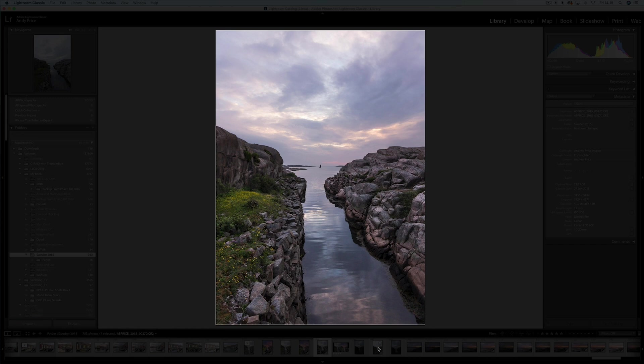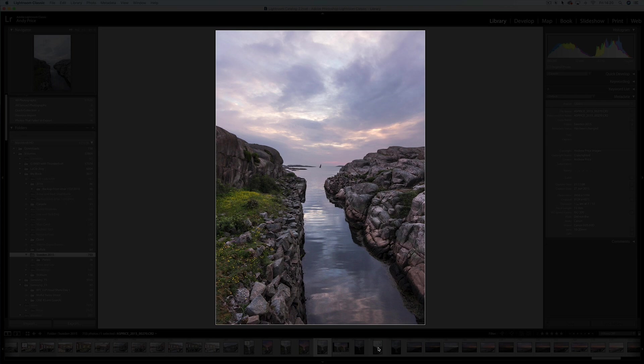So today I'm going to be doing my first Luminar 4 tutorial and what I'd like to show you is how to do a simple sky replacement within Luminar 4. In addition to that I'd like to show you how to replace the sky reflection in any water you have in that image also.